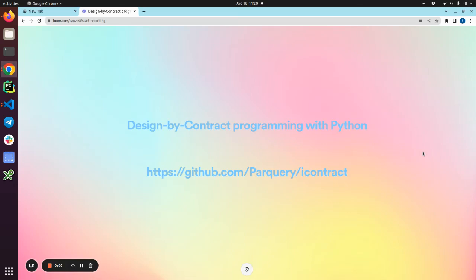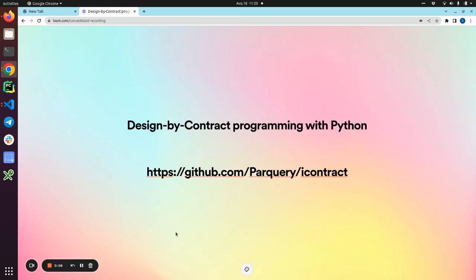Hello guys and welcome to our next video. Today we are going to talk about design by contract programming with Python.